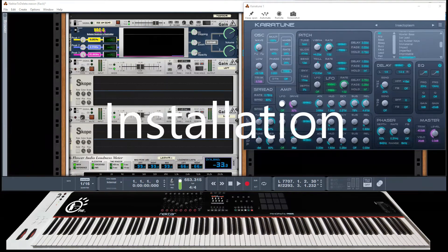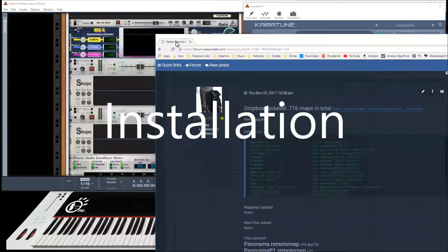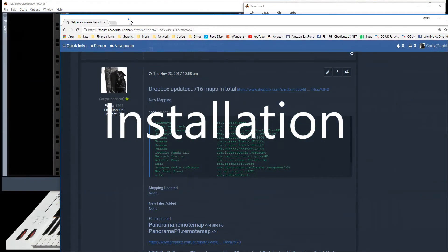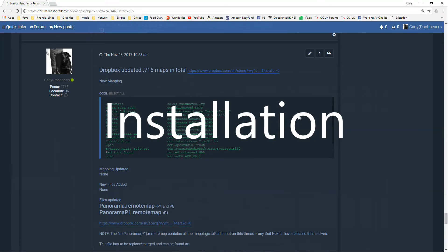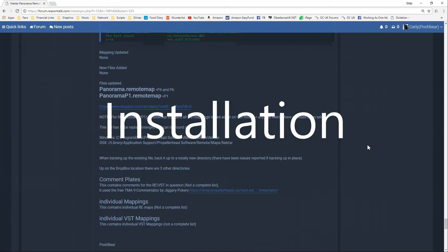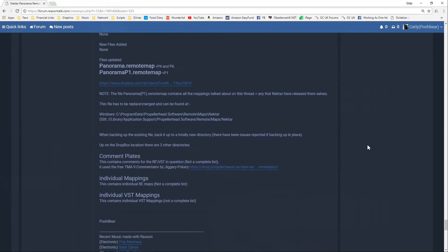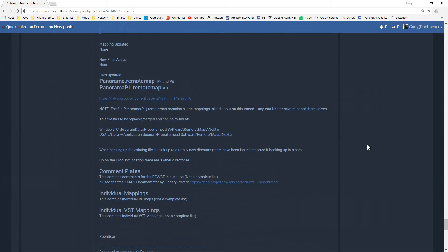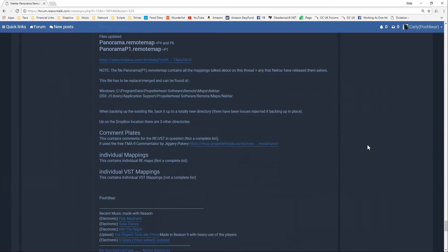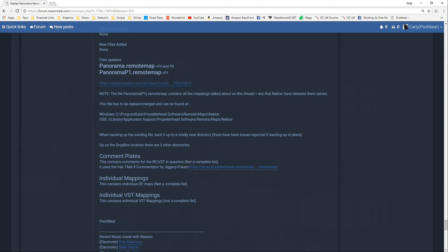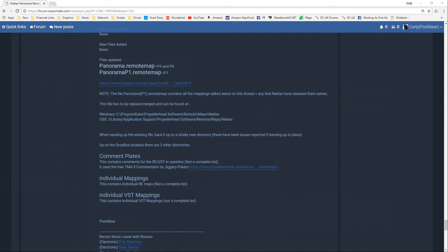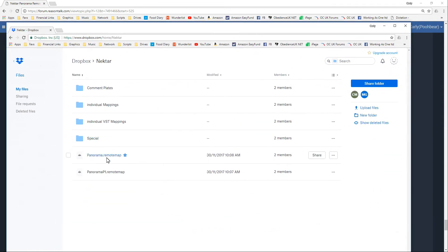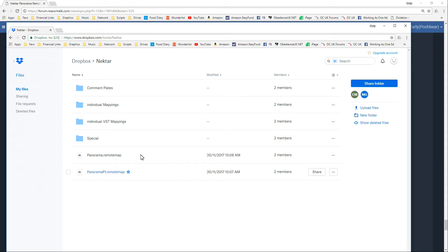Okay, so let's have a look at the installation of things. There is a, up on ReasonTalk, I do hold a page which looks very similar to this. And it will be available so you can obviously read this. And I've put it in the description as well of the YouTube video. There's going to be a Dropbox site which you can go to and you can just simply download the files. So, up on Dropbox, you've got the Panorama Remote Map which is for the P4 and P6 users. And, obviously, you've got the Panorama P1 for the P1 users.